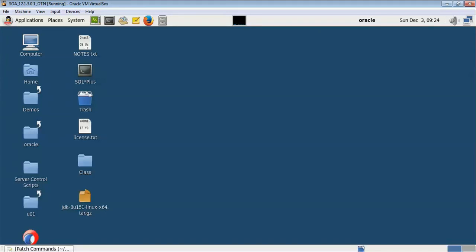Welcome to this session on WebLogic patching. Today we will be covering how to apply a patch on WebLogic 11G and WebLogic 12C on a Linux system. A patch is a bundle set of solutions — whenever bugs are identified on WebLogic, Oracle creates a patch and sends it to customers to resolve vulnerabilities.